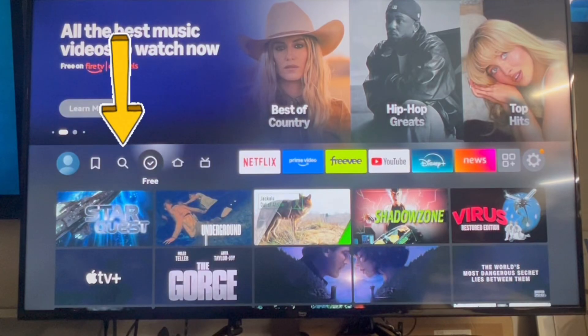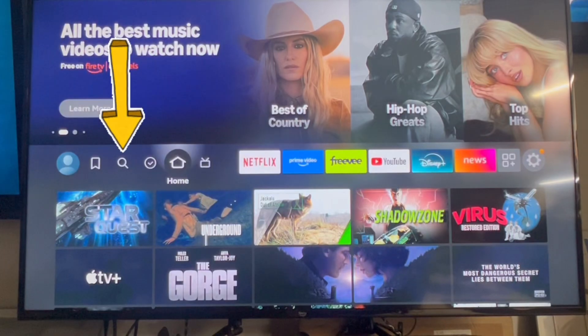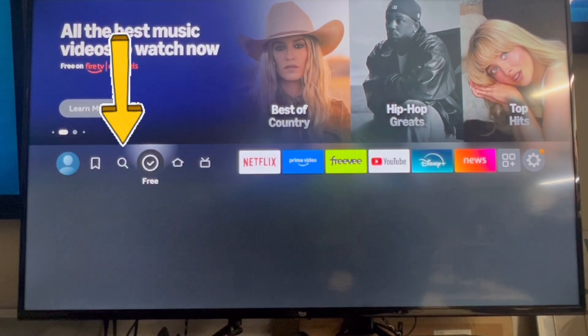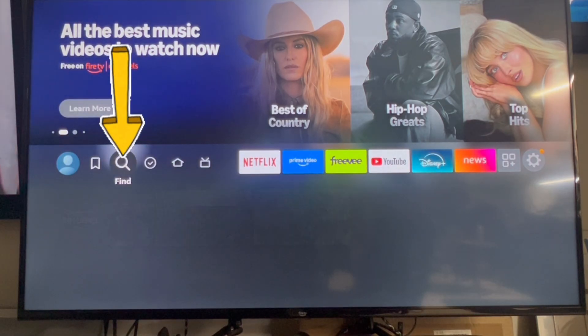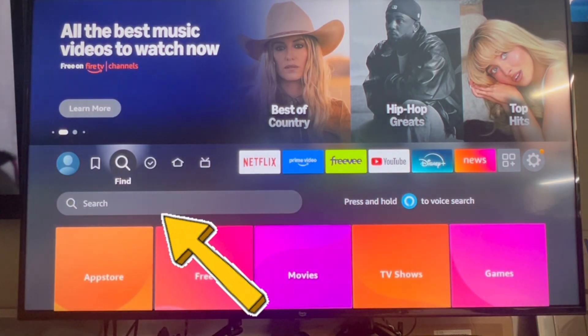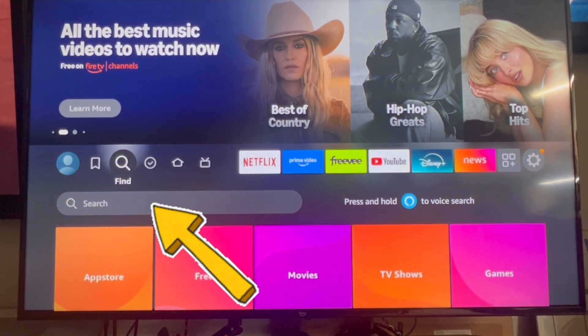All right, I'm going to show you really quick how to install TV Mate on your TV. You're going to start off by clicking on the little magnifying glass here, then click on search.